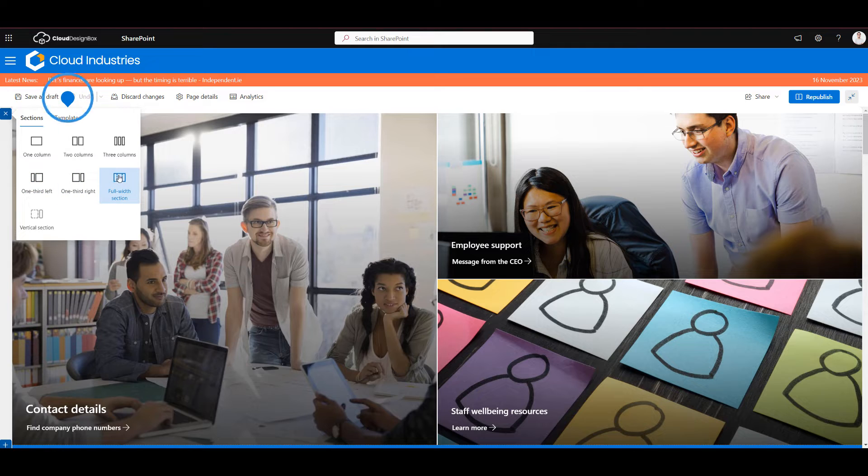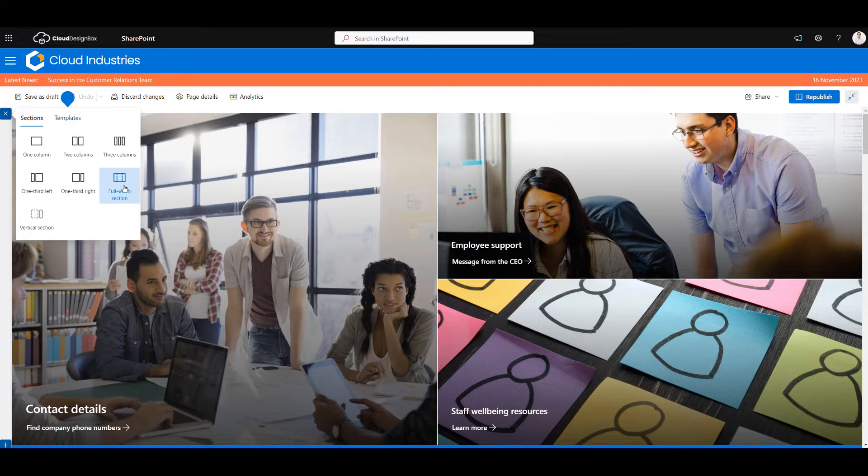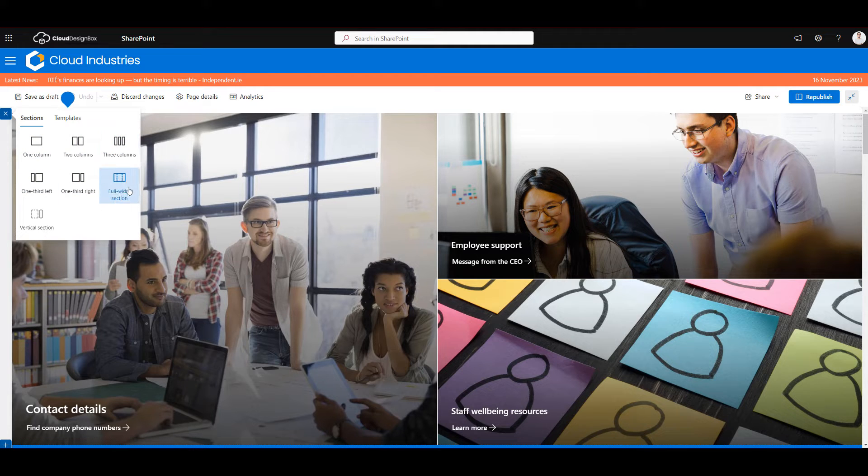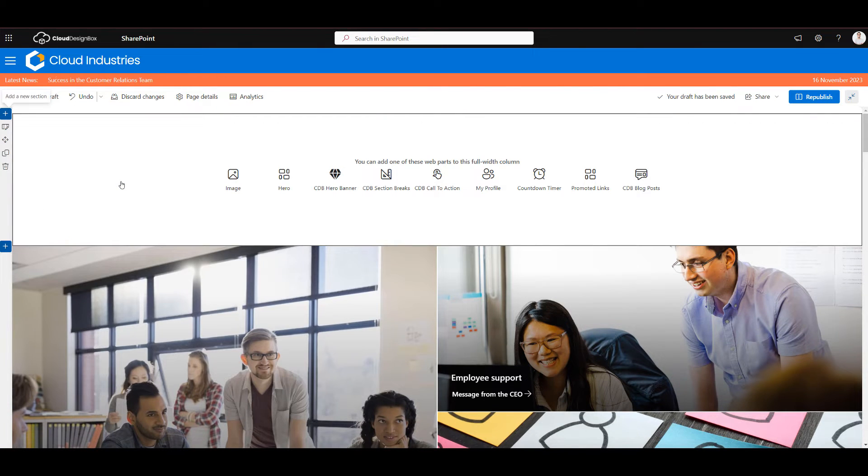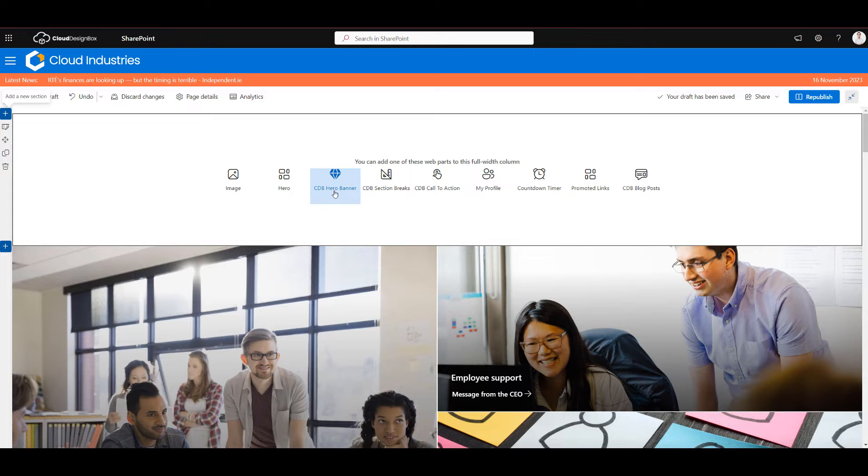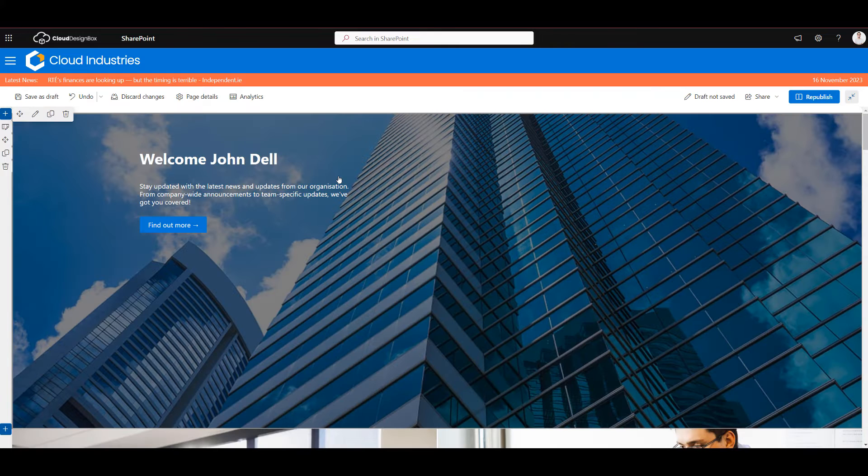So this web part actually works in the full width section which is a hundred percent width of your page, but it also works in the other columns as well. To get the full impact of a hero web part we're going to use the full width section, and you can see when this opens up we've got the new option here for the CDB Hero Banner web part.